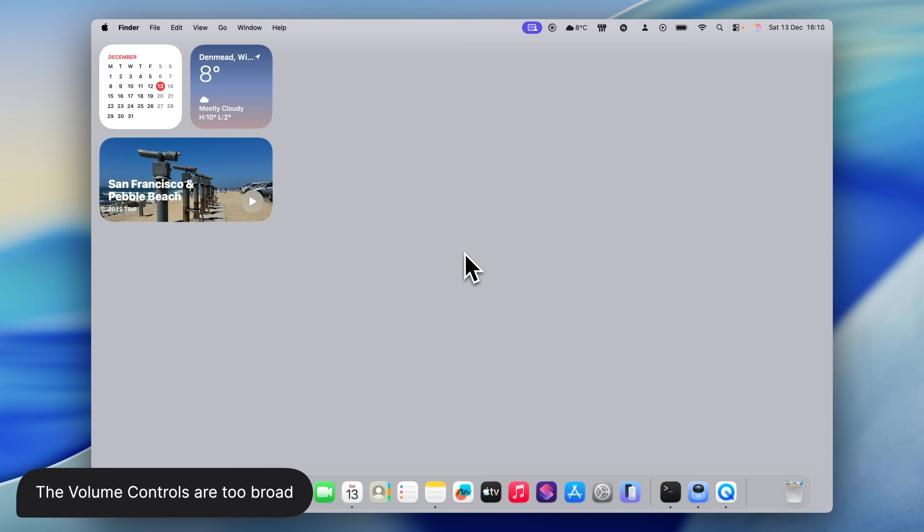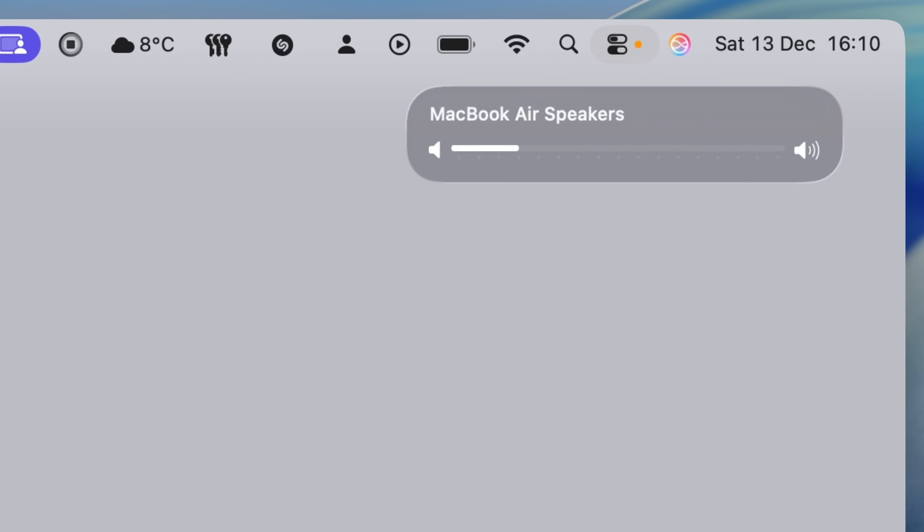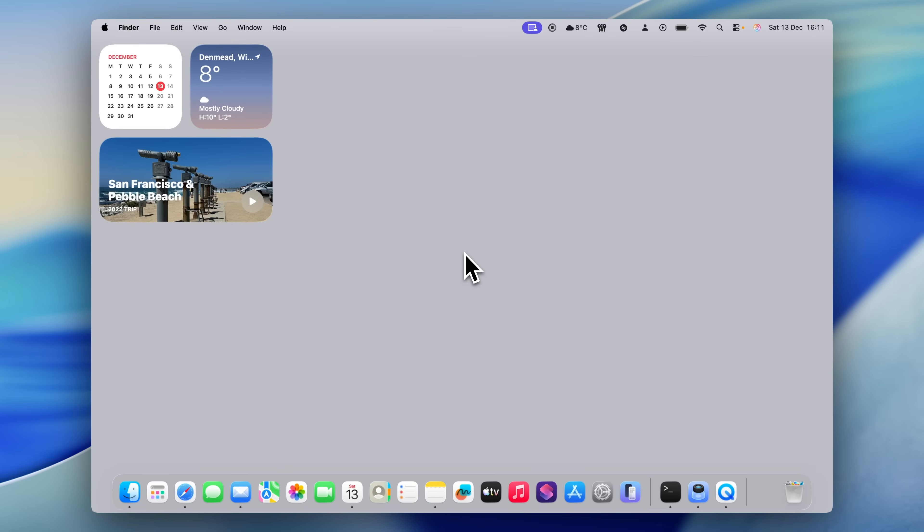Here's a slightly random bit of Mac trivia for you. Volume on a Mac is split into 16 steps. So mute is basically zero. Full volume is 16, and each press of the volume up or down keys moves you one step at a time. Most of the time that's fine, but there are definitely situations, especially if you're using external speakers, where one step feels a bit too quiet, and the next step up is suddenly too loud.